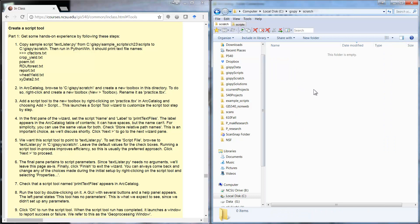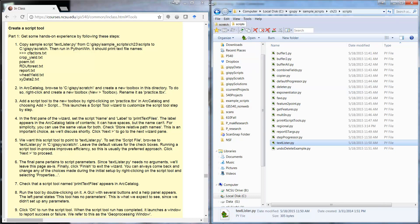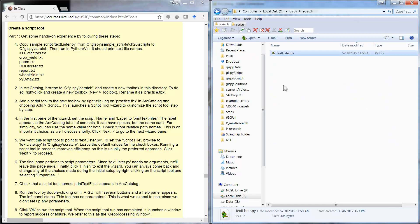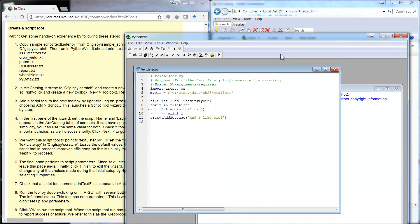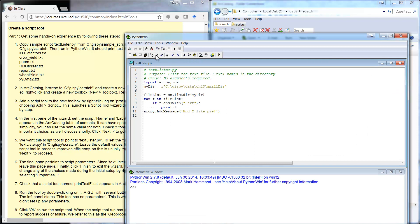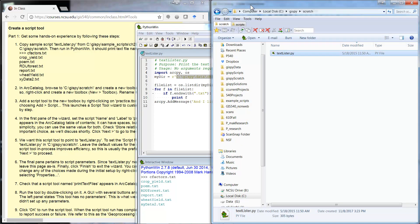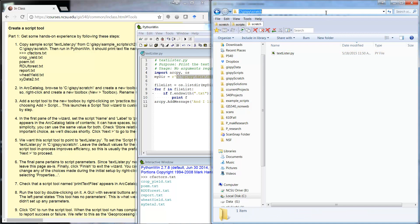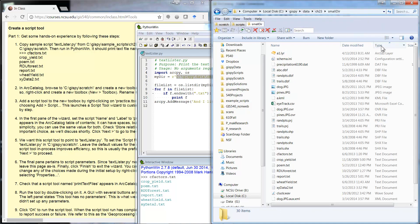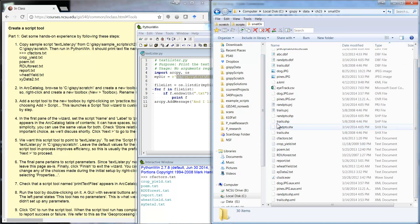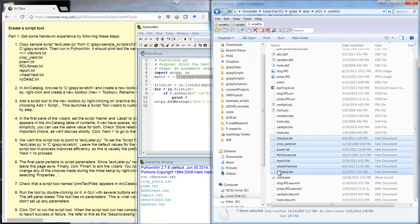First, we're going to grab a script from one of the sample script directories and put it into the scratch directory, then open it up and run it just to see what it's doing. On line 5 we have a hard-coded path to a directory that has some data in it. After running the script, it printed out a list of text files that it found — it used os.listdir, and if the file ended with .txt, it printed that out. There are seven files listed, so it seems to be working as expected.